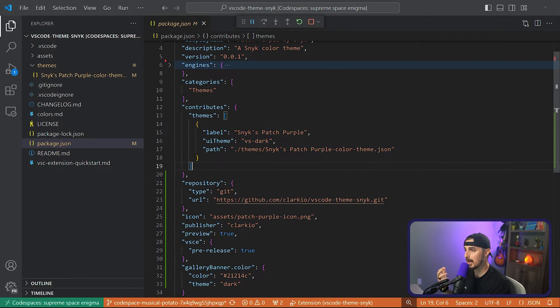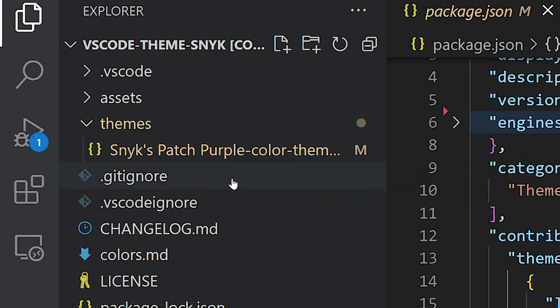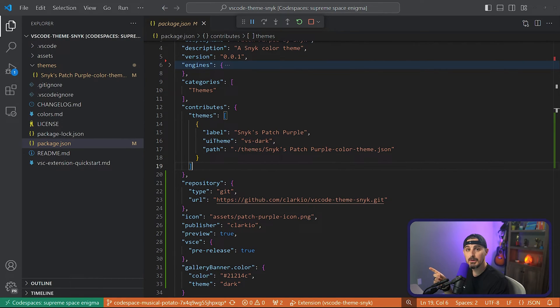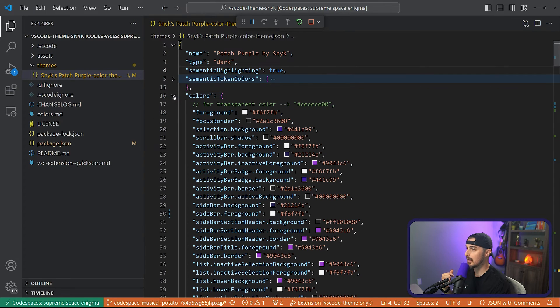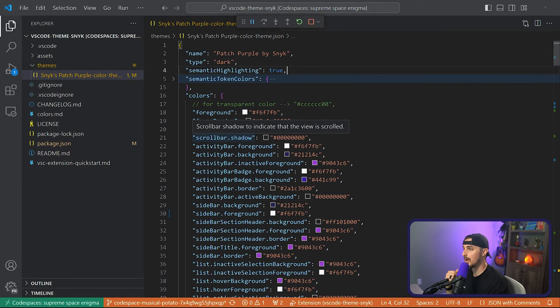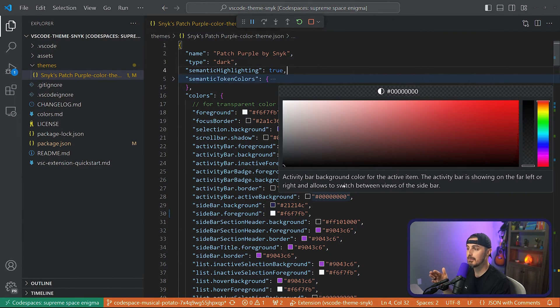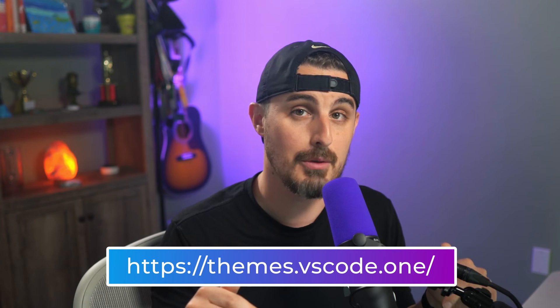Speaking of the themes folder, let's check out that JSON file. What gets scaffolded out immediately is the 'colors' object and 'tokenColors.' For the most part we're going to dive into the colors object — token colors we'll briefly touch on later. This is where you set things like the foreground color in all of VS Code, the background for a scrollbar, and so on. The best way to jumpstart customizing the theme is with a tool called themes.vscode.one — the link will be in the description. This will greatly speed up creating the theme just the way you want it.